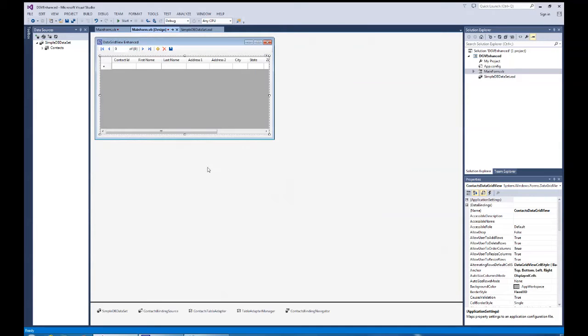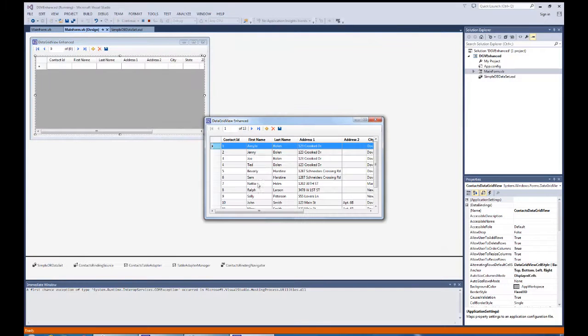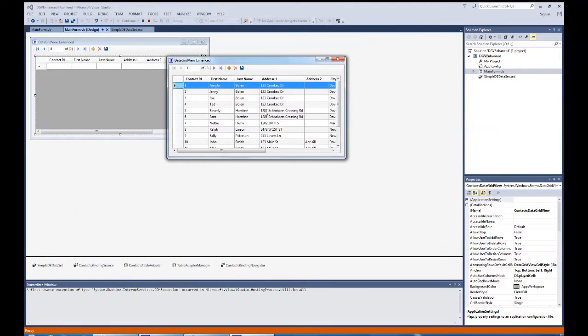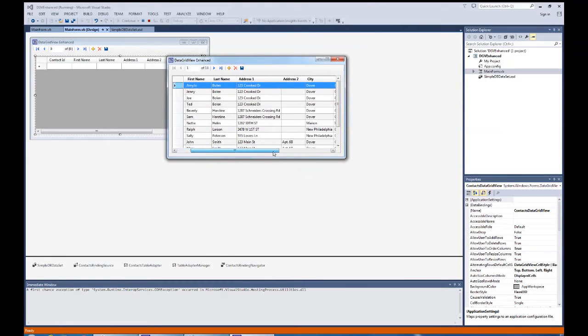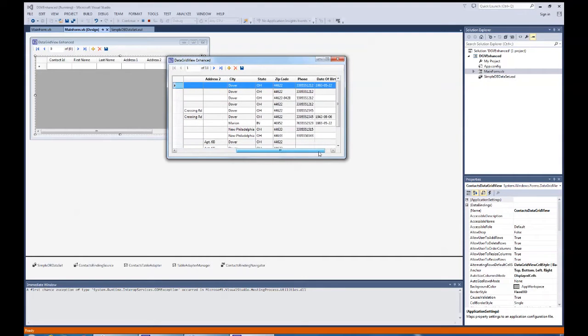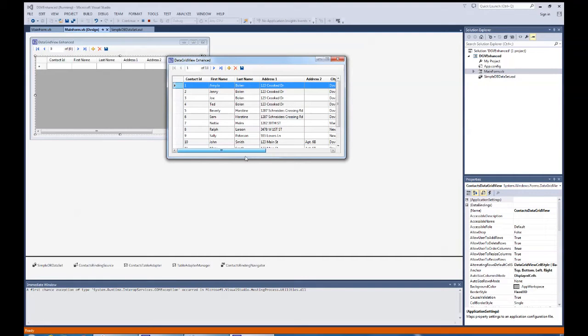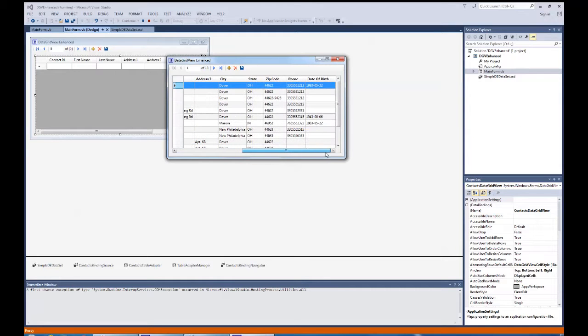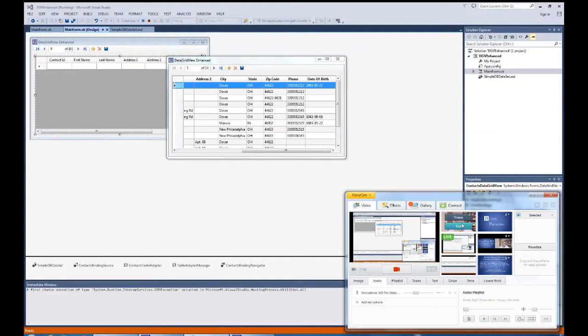That will allow you to get your data grid view up and ready to go. And I highly recommend you study on the data grid view by going out to Microsoft Development Network and learning about the code related to the data grid view. We'll talk more about using the data grid view and data sources, binding sources, and the binding navigator later on. But right now, I wanted to give you an idea of how to set the data grid view to make it a little bit more enhanced for the user's appreciation.